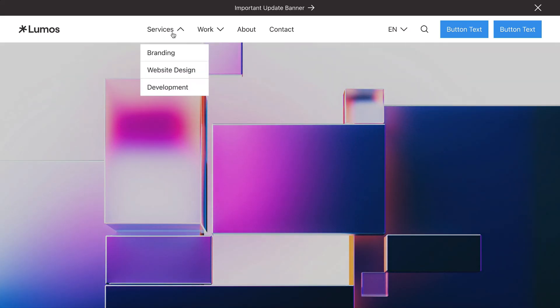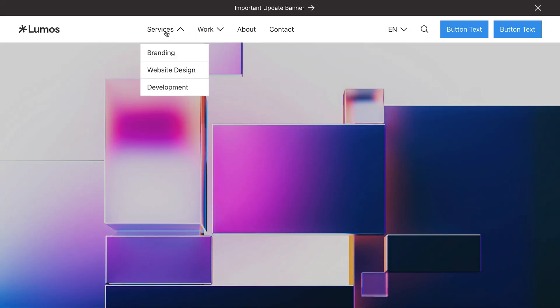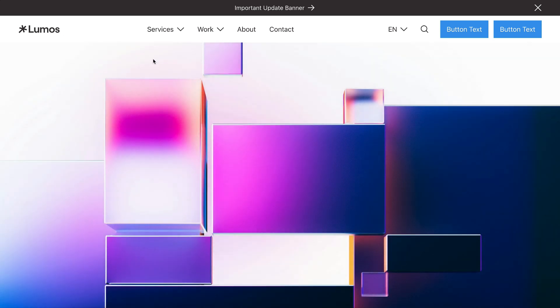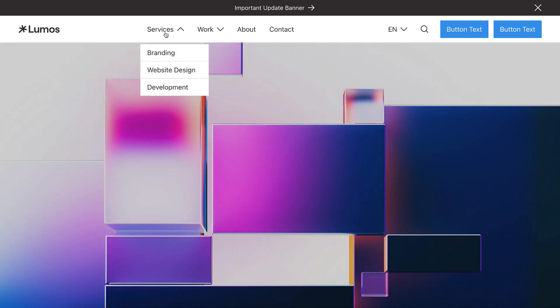Each dropdown waits to open until the previous dropdown is finished closing, and if there's no other open dropdown, it'll just open instantly.